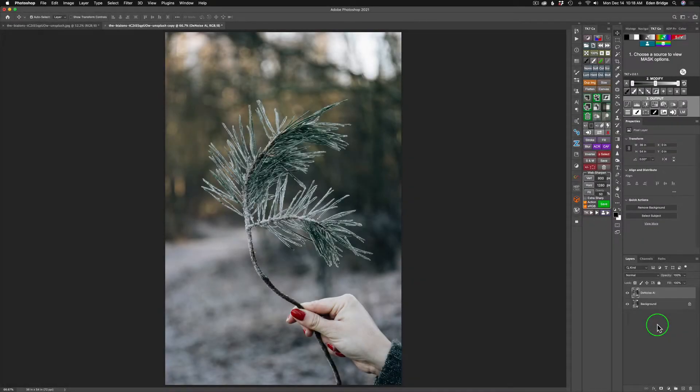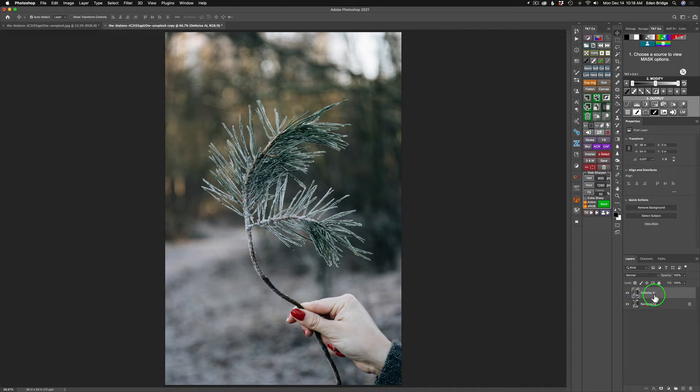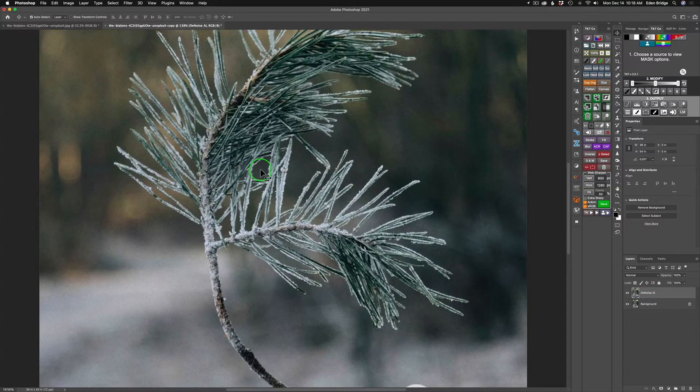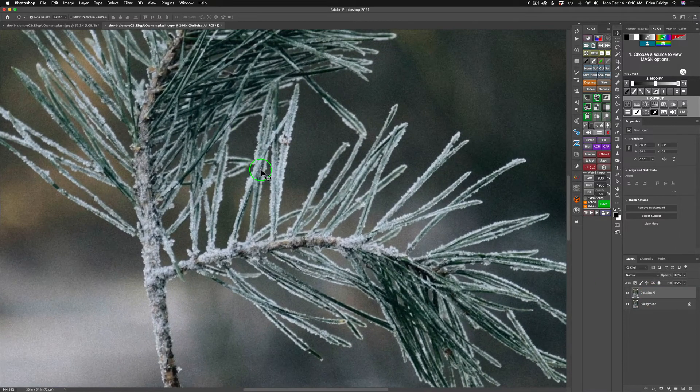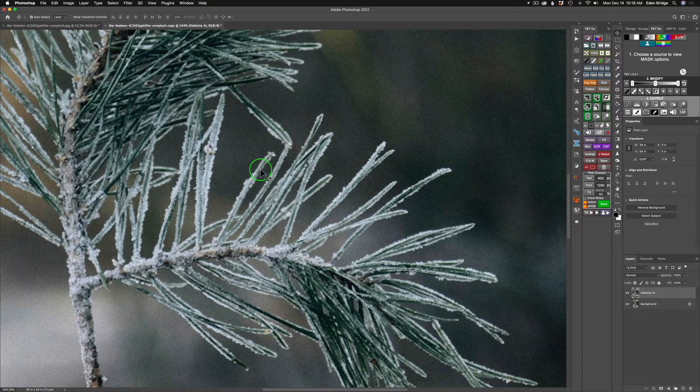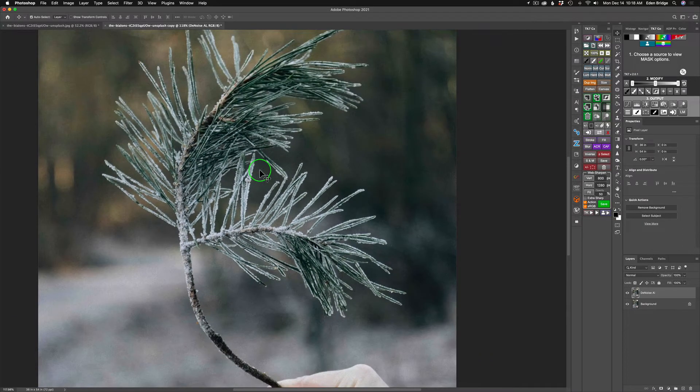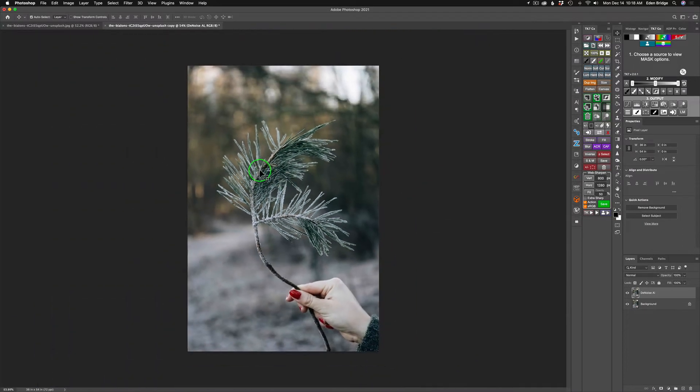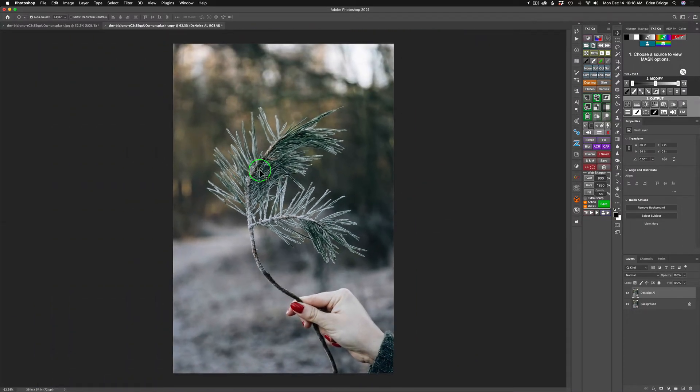I'm starting out in Photoshop today. I made a duplicate of my background layer, named it Denoise AI, because I'm going to zoom in and show you there is a lot of noise in this image. I think I can get a little bit sharper, and I think I can do that all with Topaz Denoise AI.